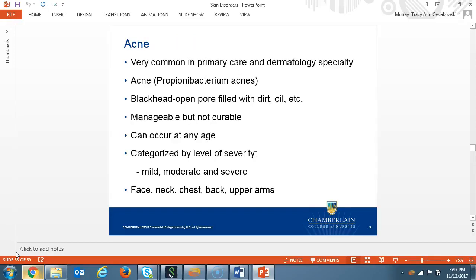These next dermatological disorders are the more common disorders a provider in dermatology deals with on a daily basis. Acne is a condition that is manageable but not curable. The provider must emphasize this to their patients so there are realistic expectations. Acne can occur at any age, and there are different levels of severity. Acne is classified into three categories: mild, moderate, and severe. Mild is a patient with a few papules and pustules. Moderate acne patients have papules, pustules, and nodules. Severe acne consists of papules, multiple pustules, and multiple nodules that can be painful. Acne lesions can appear on the face, neck, chest, back, and upper arms.